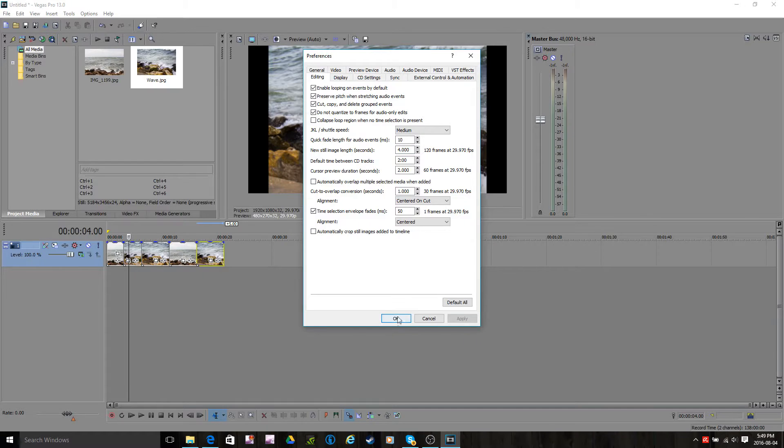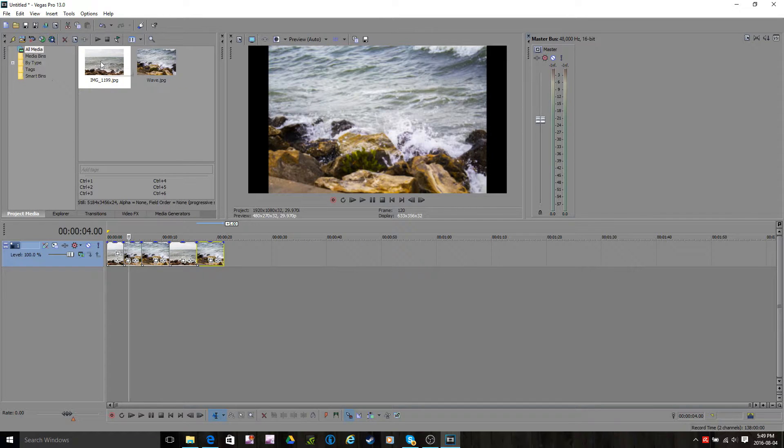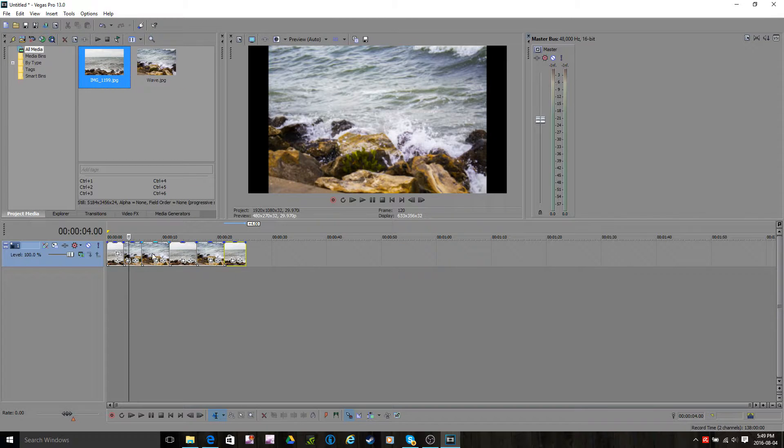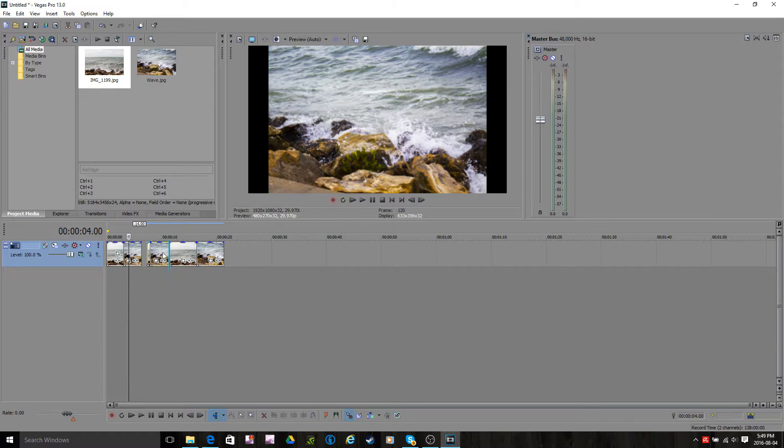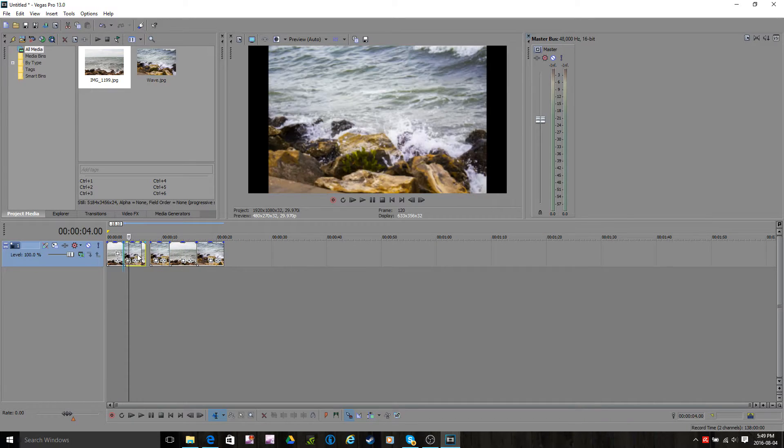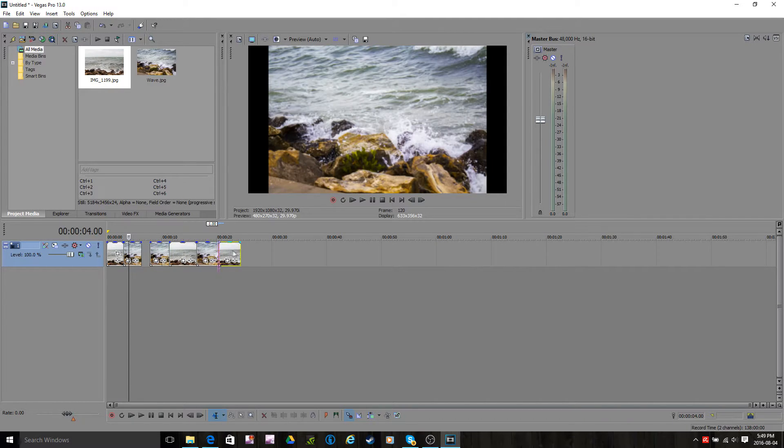So you click Apply, OK, and all that. Dragging your picture, and as you see, it's 4 seconds. It's longer than the 5 and bigger than the 3, so yeah. And there we go.